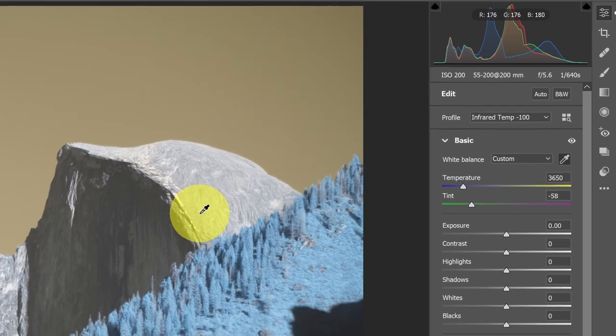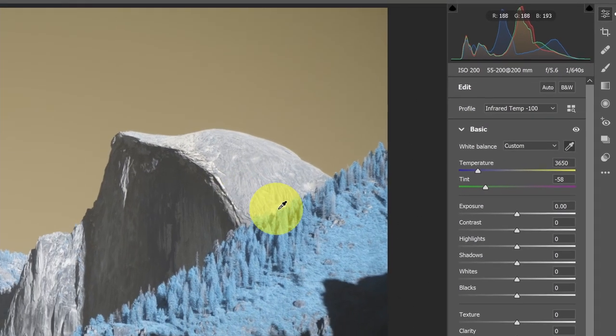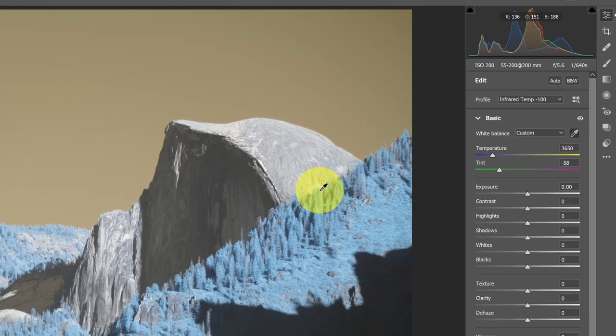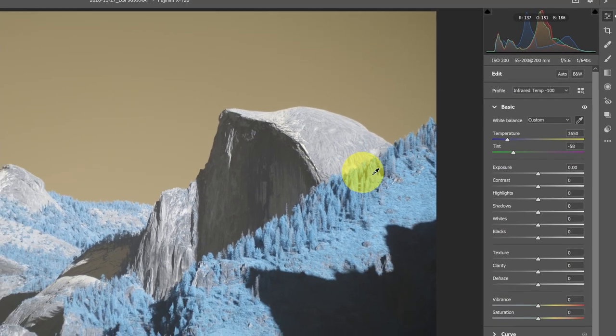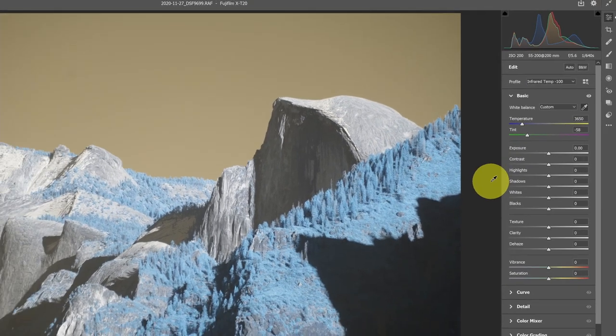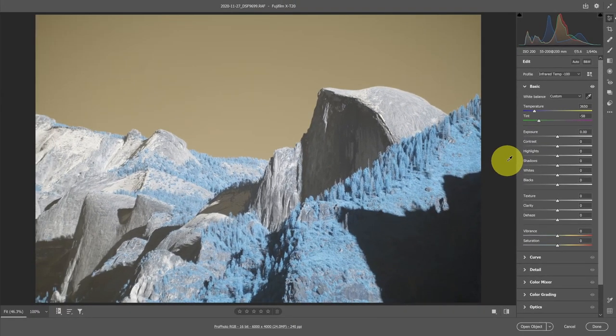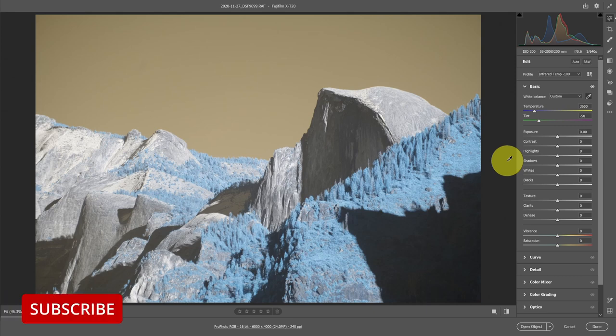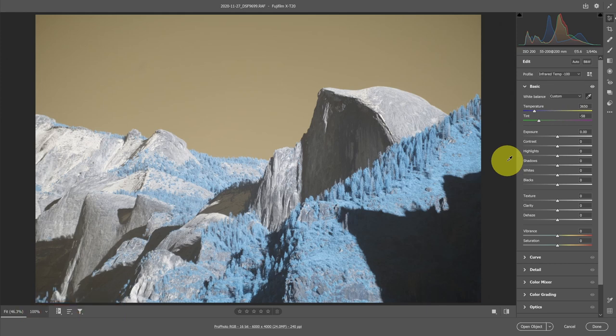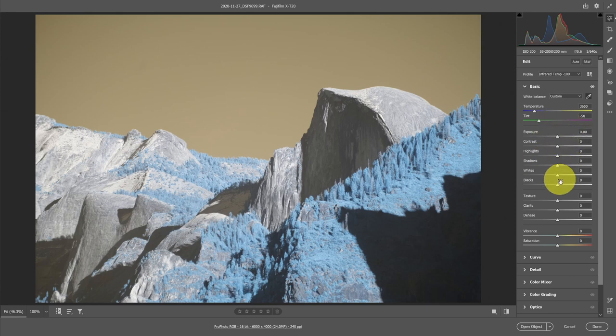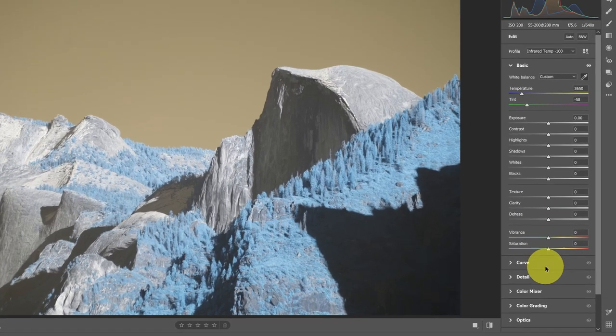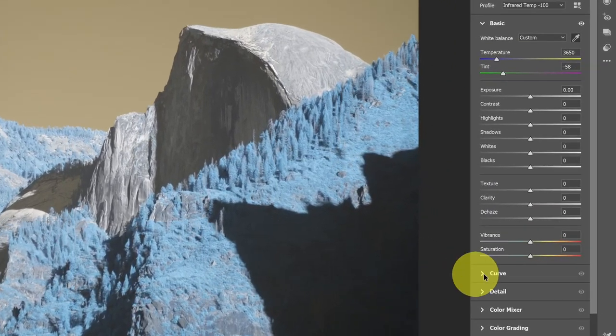The next thing that I want to do is start to think about some of the other settings. I've got a couple choices here. I can either immediately exit Camera Raw and go into Photoshop, or I can continue working in Camera Raw. Having the flexibility to go either way is really powerful. You can start to make some changes here in the way that your image looks, but then I want to preserve the ability to come back.